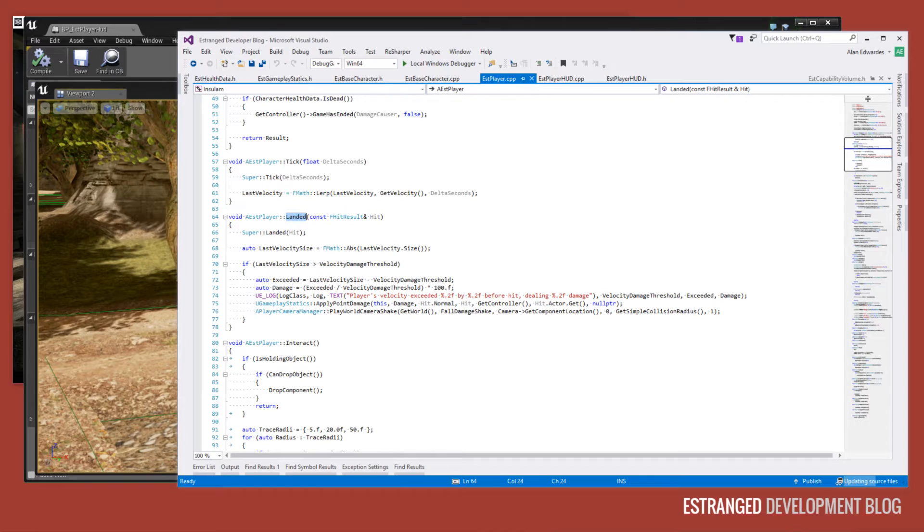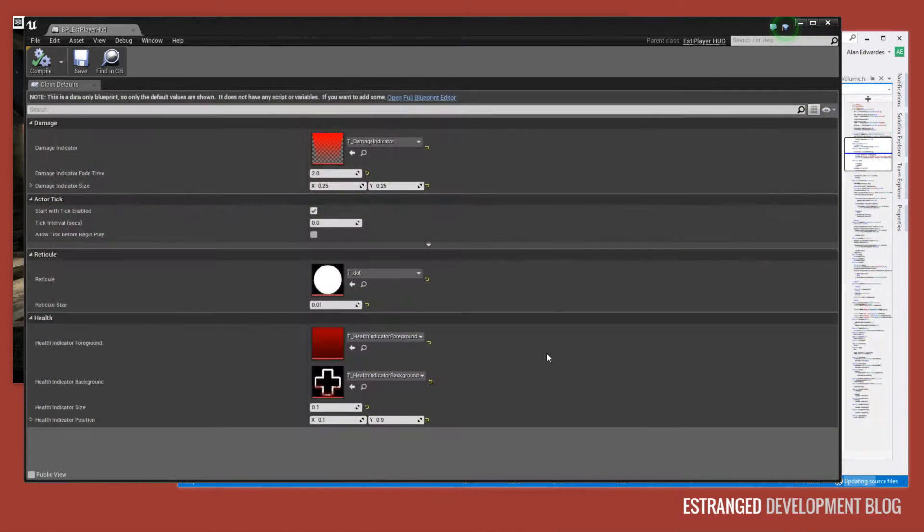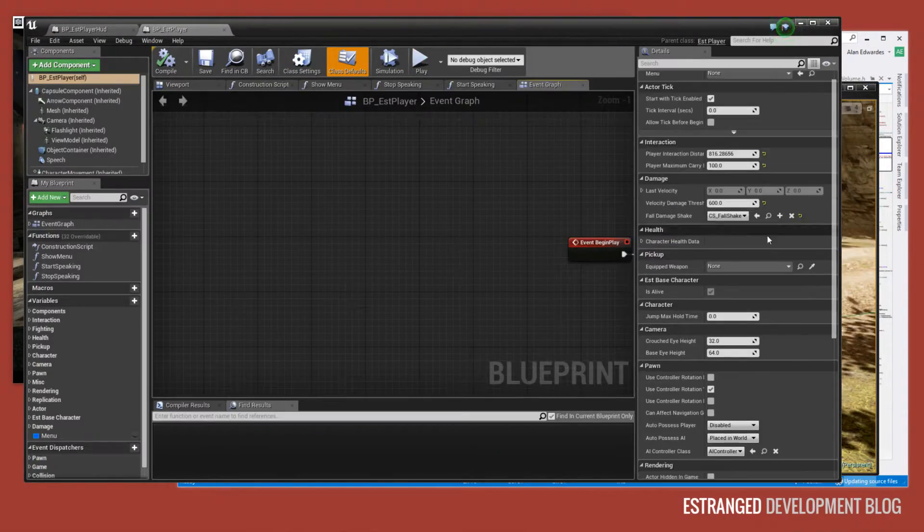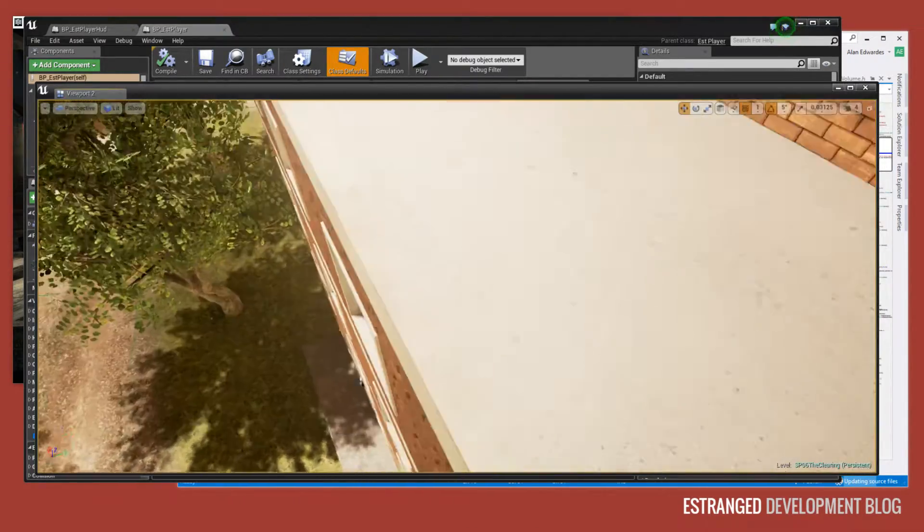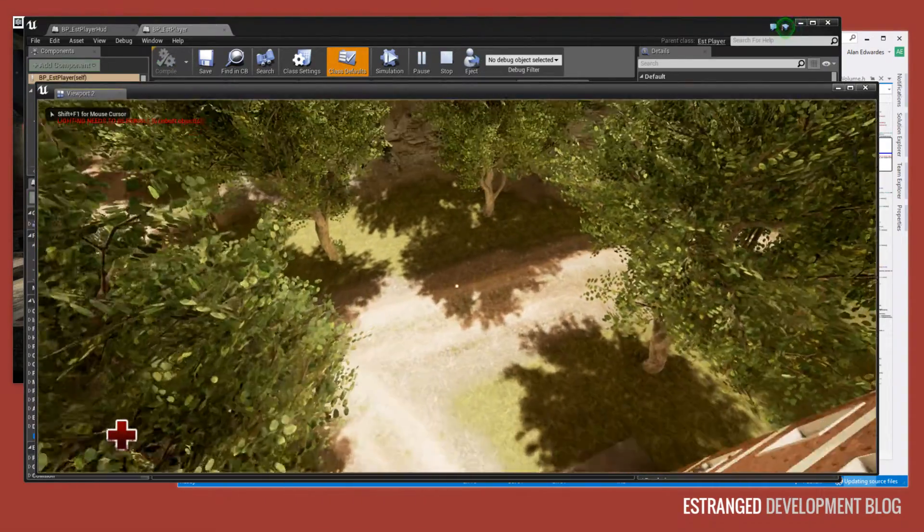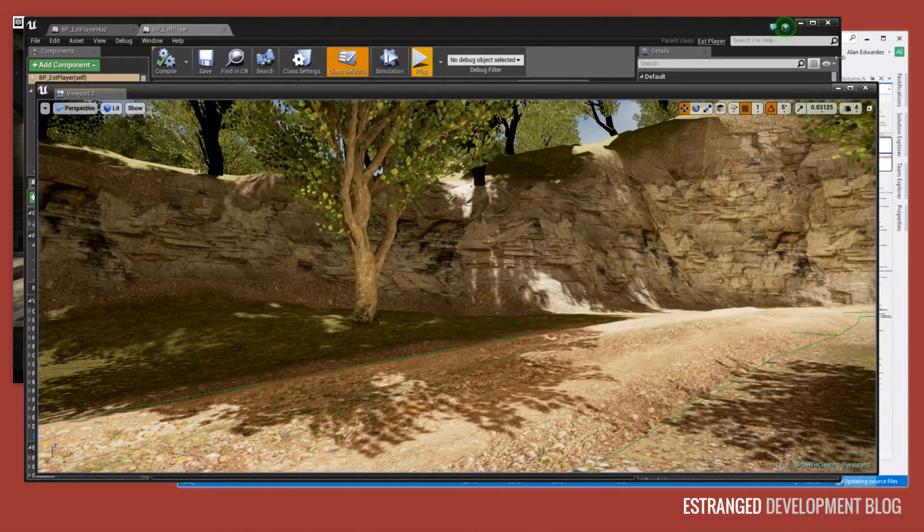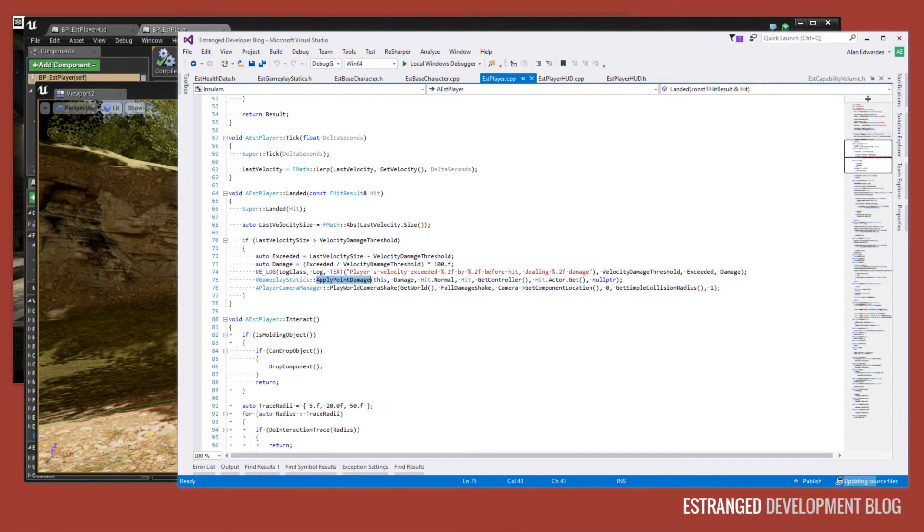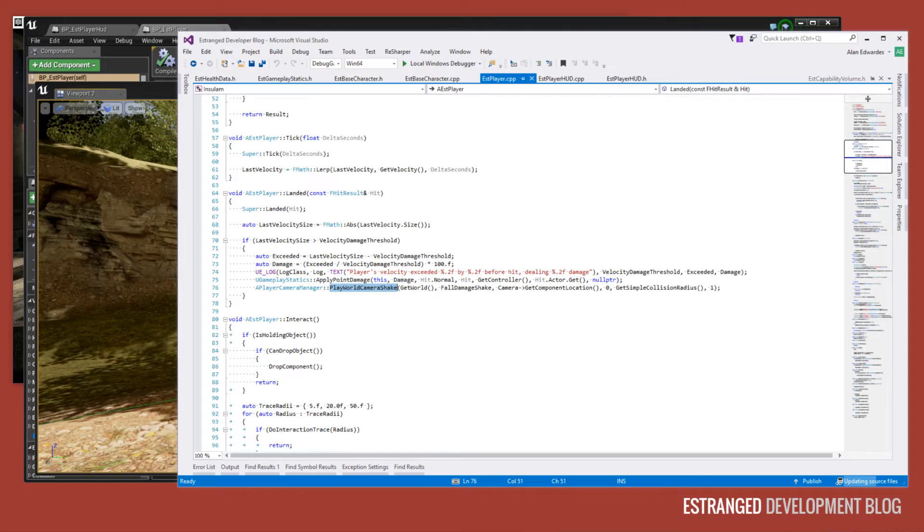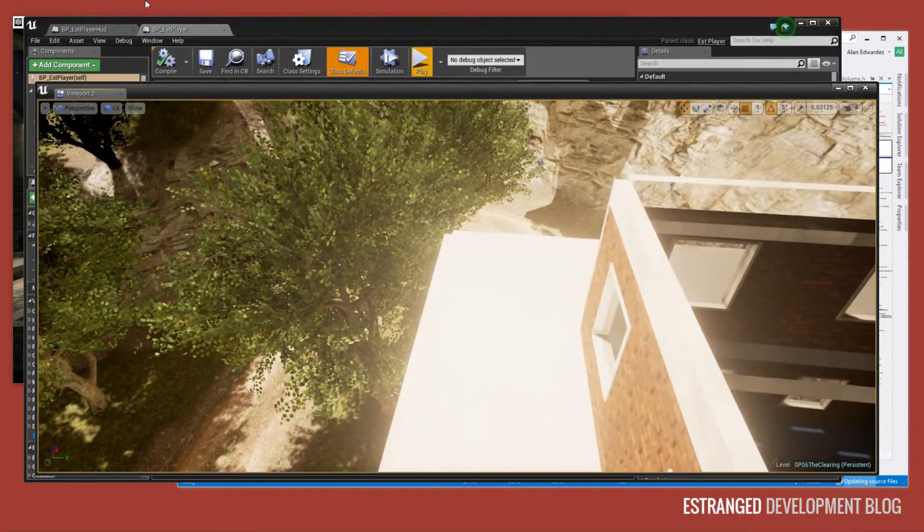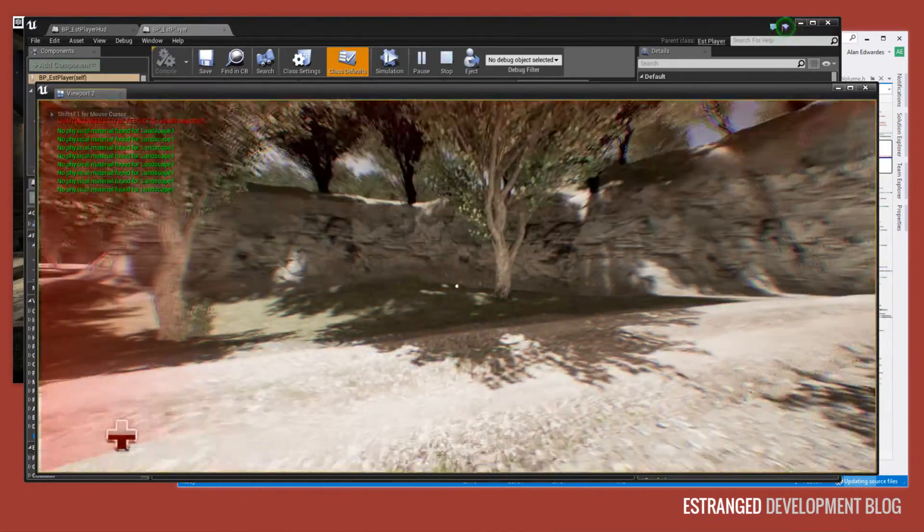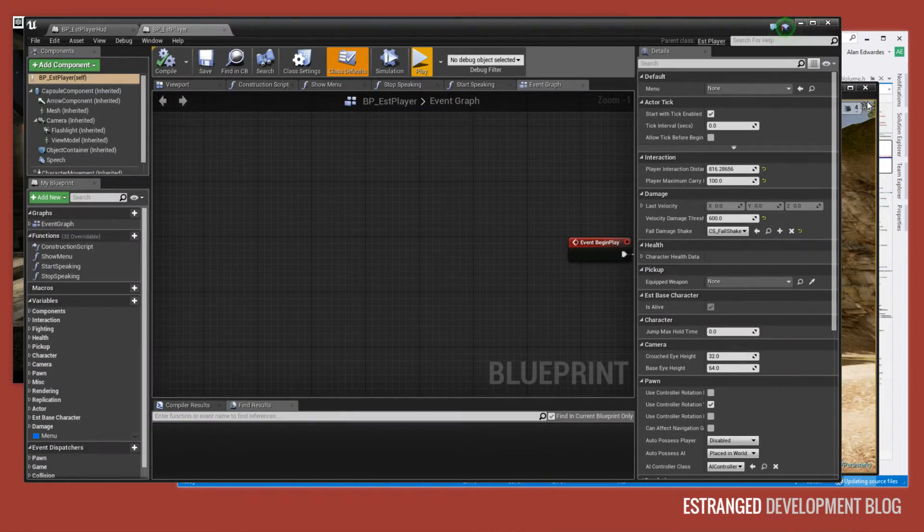And then when we detect that the player has landed, we then check that and see if it's over our velocity damage threshold. And our velocity damage threshold is stored in our player object. So that's this blueprint. And there it is. So currently it's 600. So if the velocity exceeds 600, then we take off damage, we take off some health rather. So we also do this applying point damage. That's what triggers the point damage event. And we also do the player camera manager play world camera shake. So we make the camera shake just a little bit when we land. So let's just hit play. And you see that the camera is slightly punched. And that's that.